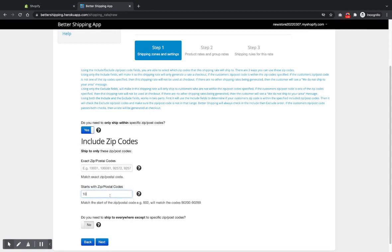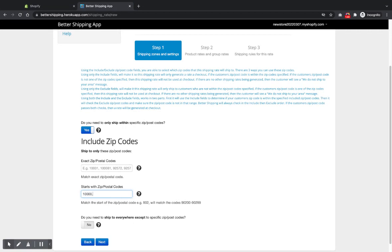I usually put them in the starts with, you can just put one, which would cover all of the 1 to 10,000 to 1,999. So that would cover the whole range if you just put one in there, but we'll just put a few in.